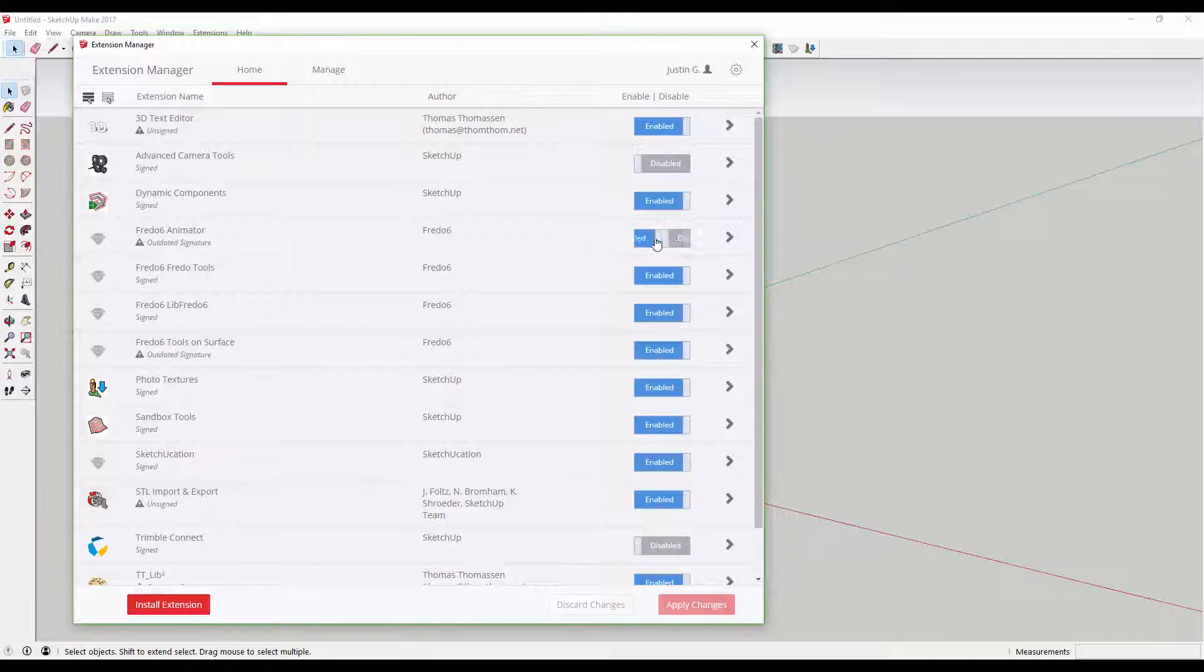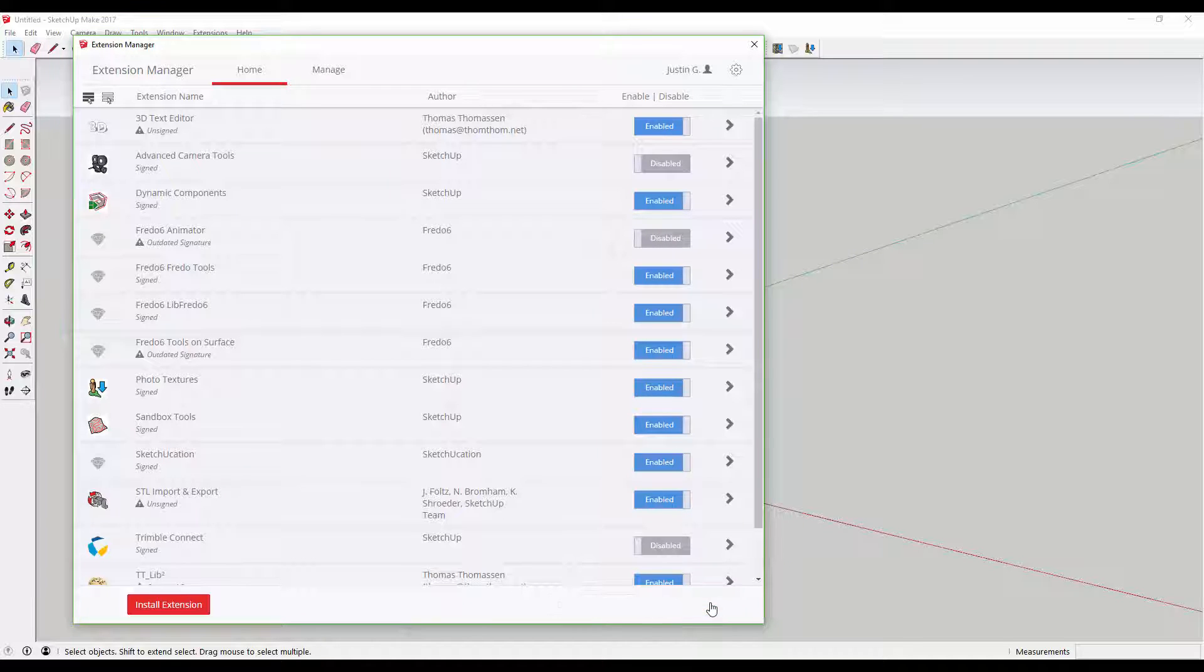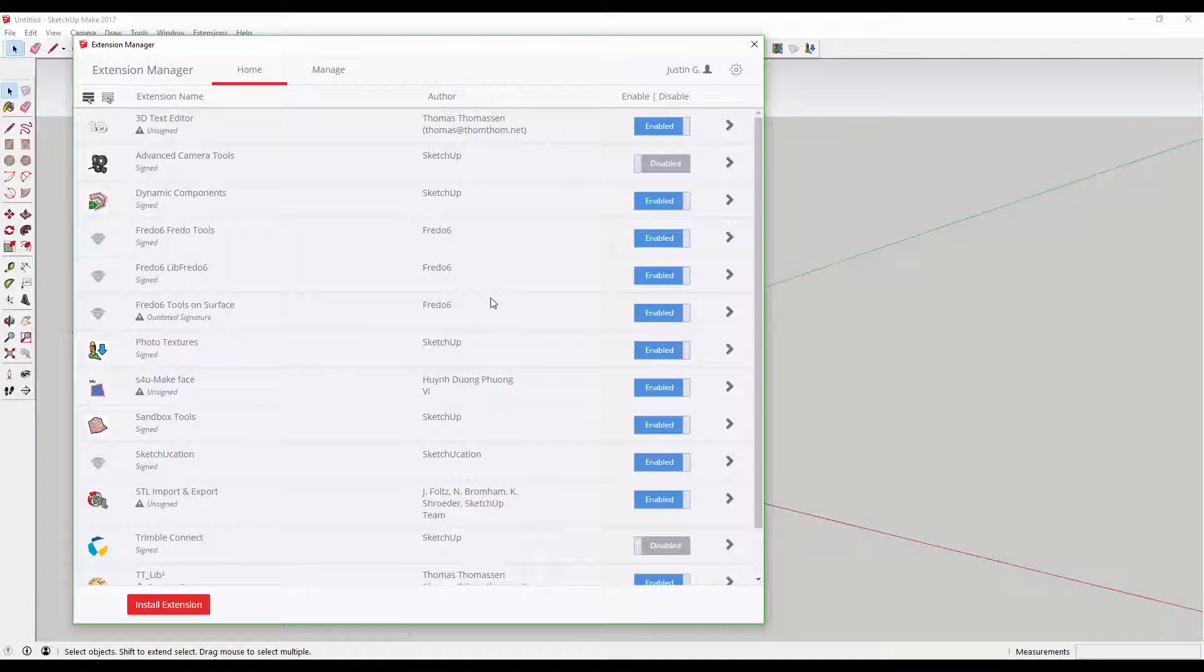You can enable or disable extensions by clicking the Enabled/Disabled toggles on the right side of the page, and clicking the Apply Changes button. In order for these changes to take place, you will have to restart SketchUp.